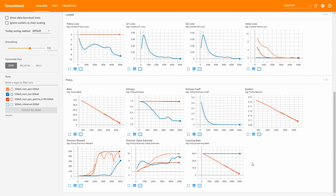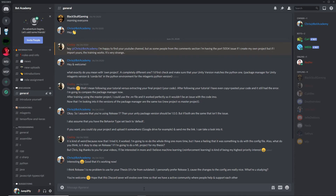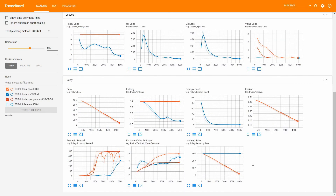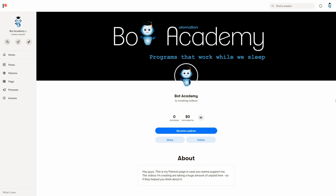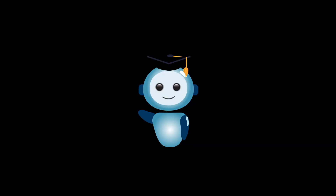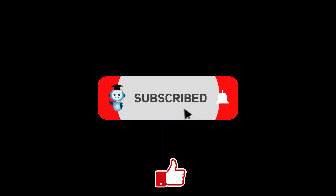That's it. Everything else in TensorBoard should be quite self-explanatory when playing around with it. If you find something that's still not clear, feel free to write a comment or join the Bot Academy community on Discord and ask there — invite link in the description. What we haven't covered in this video are graphs that show up when using Curiosity, GAIL, Behavioral Cloning, Curriculum Training, or Self-Play — those will be covered when explicitly talking about these topics in other videos. I'd also like to let you know that I created a Patreon account in case you want to support me. If you want to support me without paying anything, please like this video and follow my channel. Thanks, and I hope to see you in the next video.